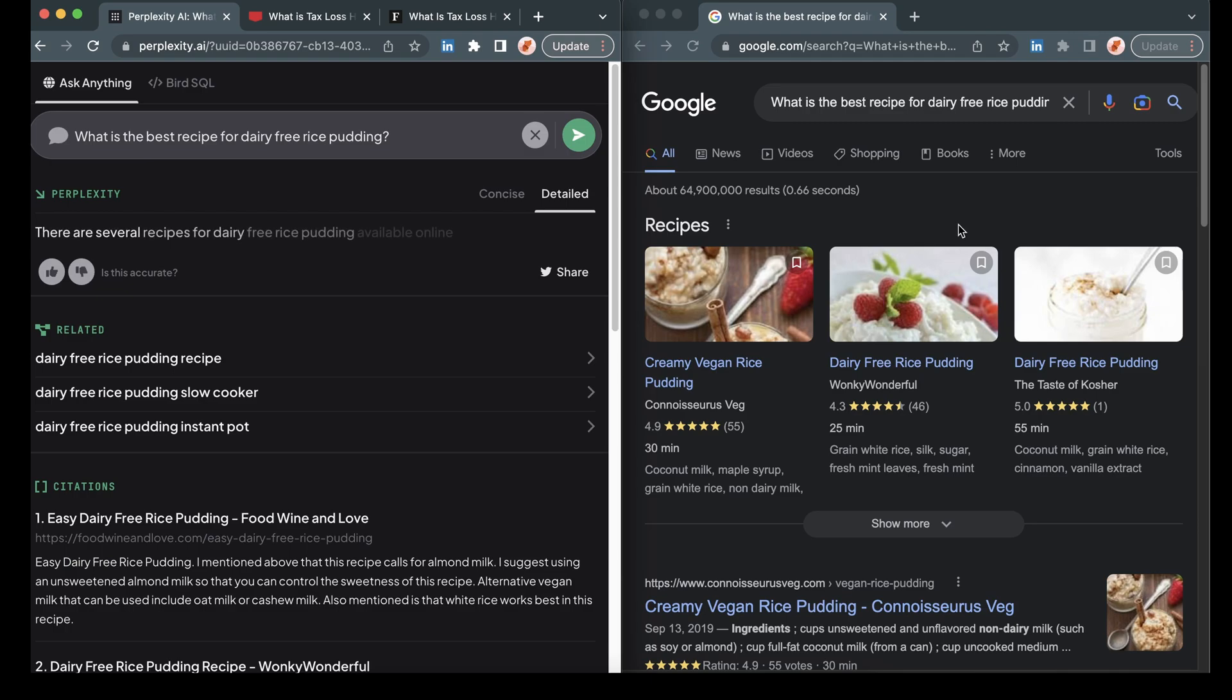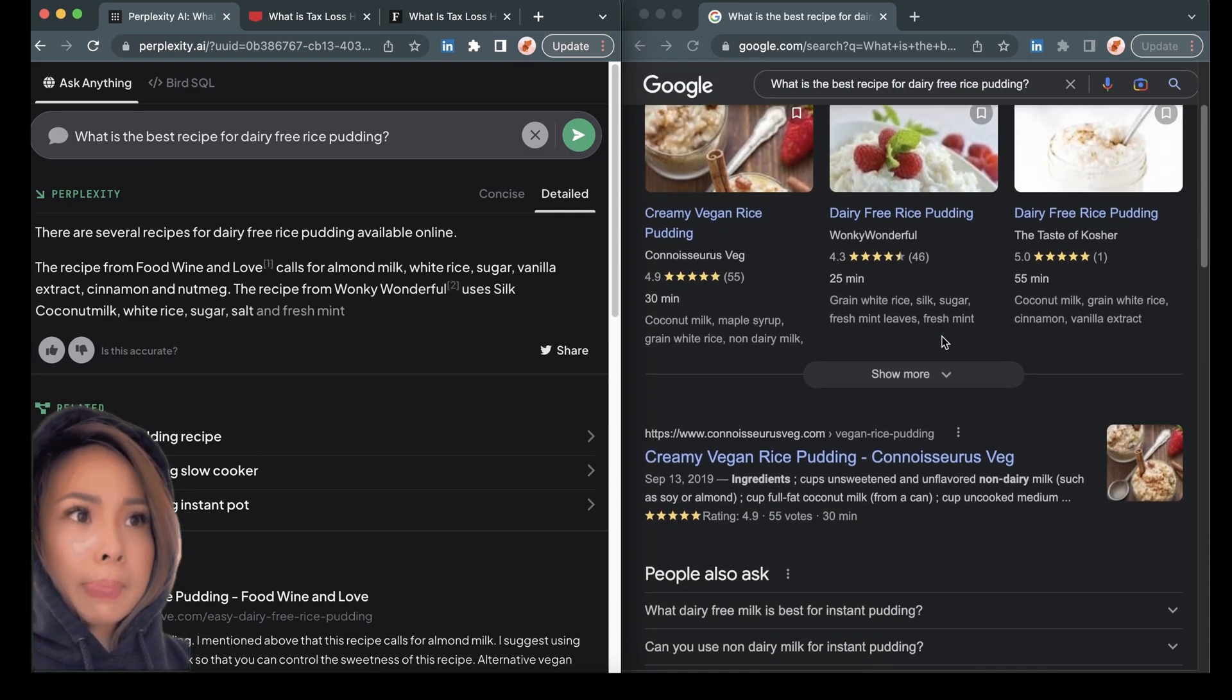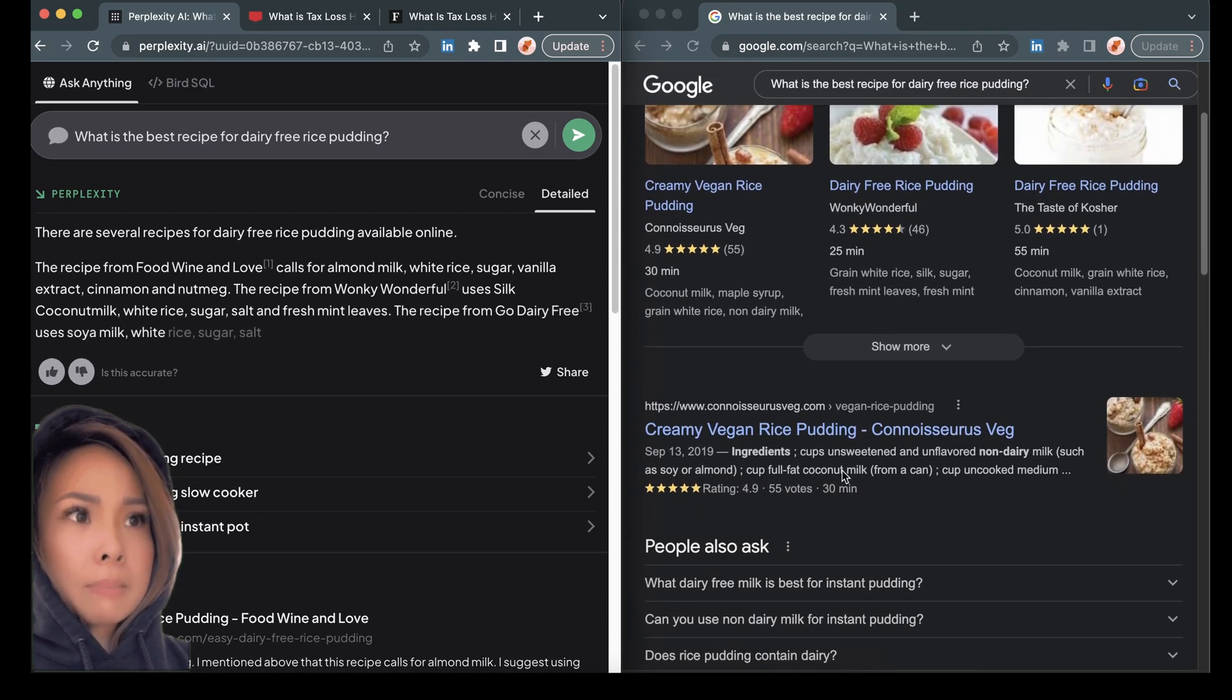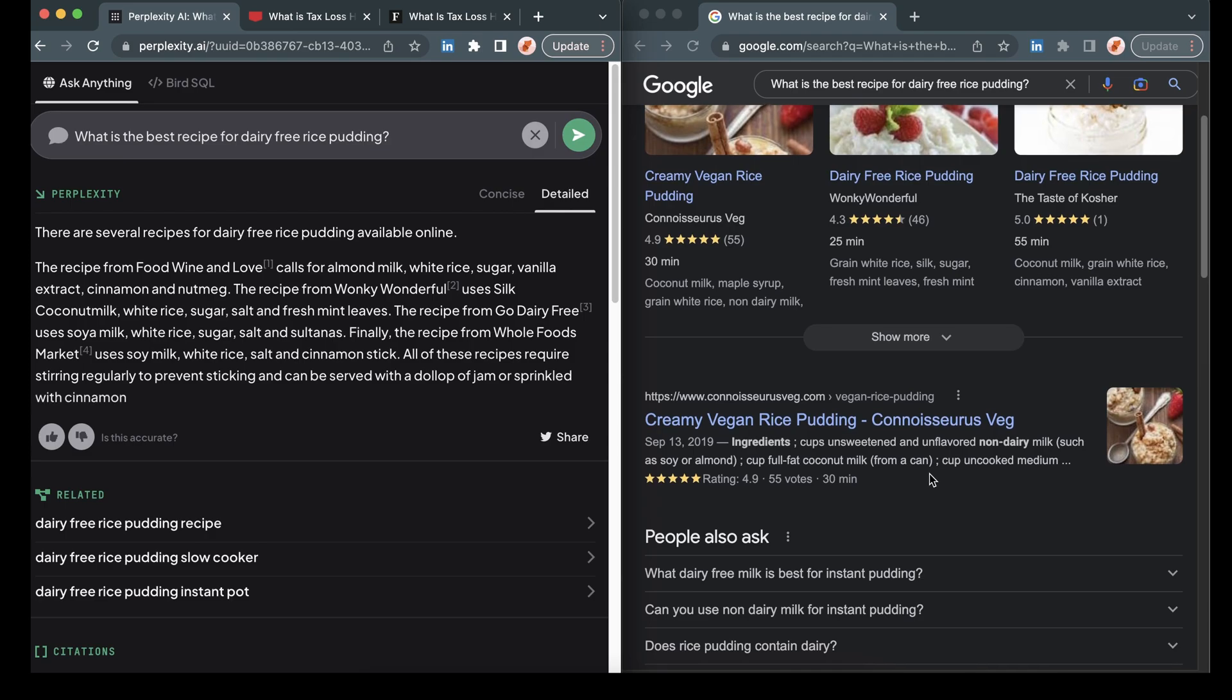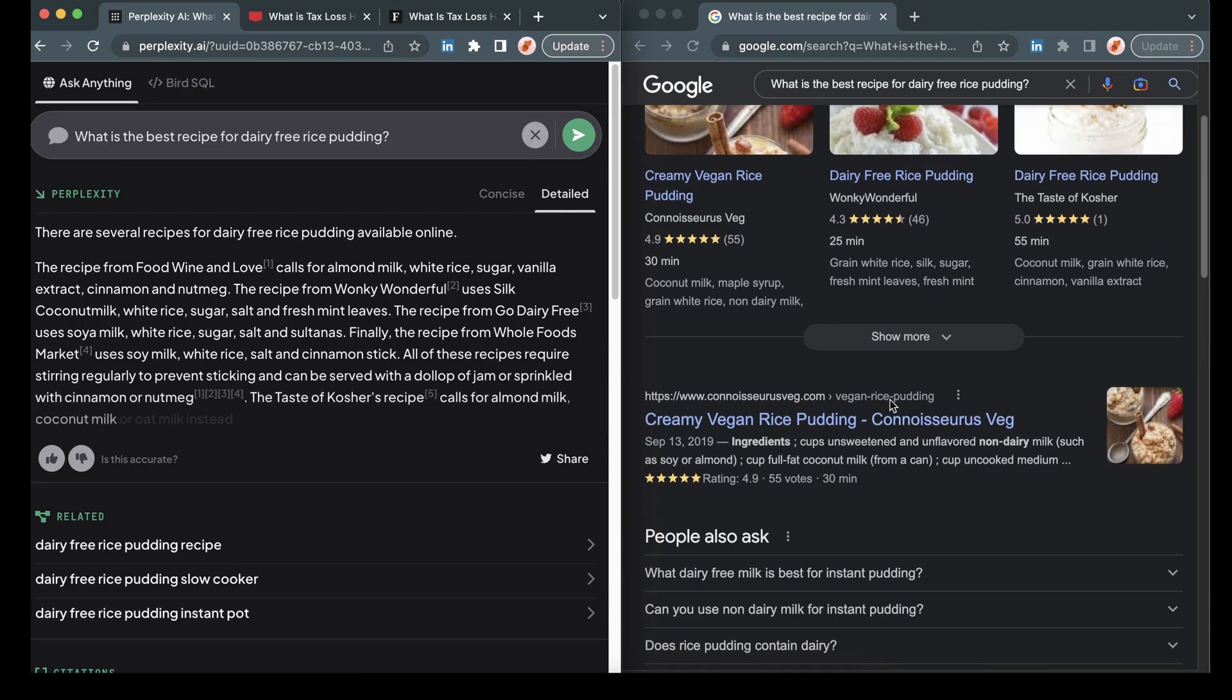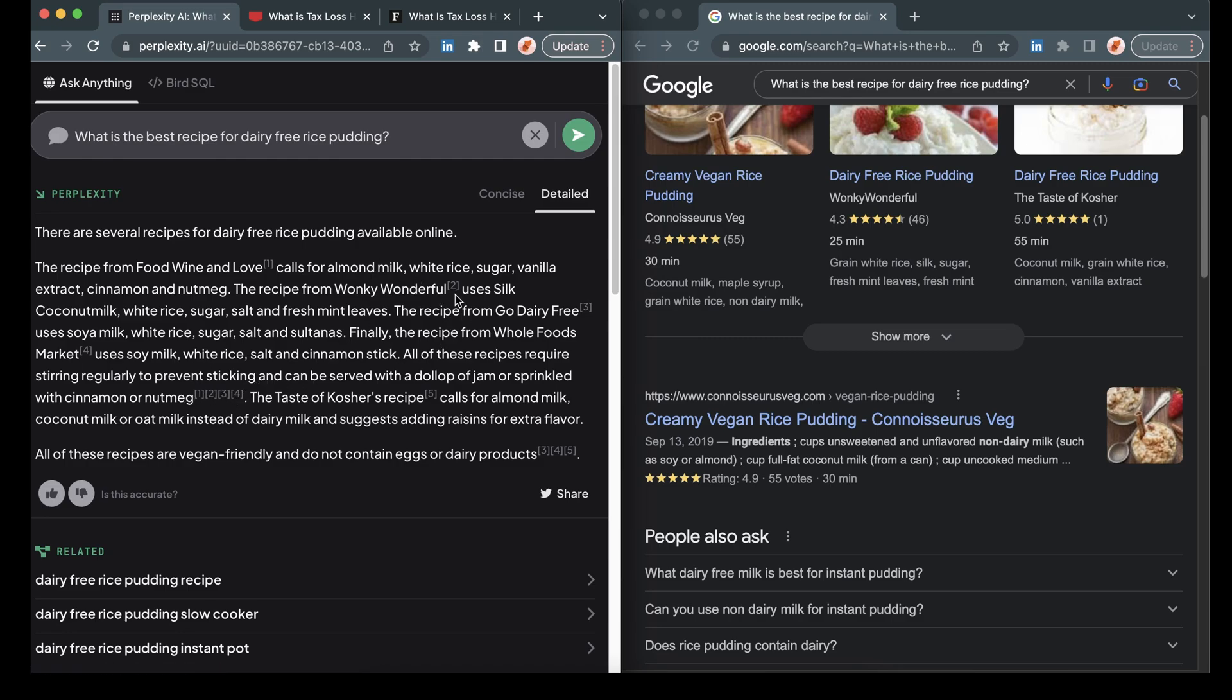And then here on Google side, we can see that we have links to various vegan or dairy free recipes. Perplexity is just giving us summaries of several of the recipes that it found with citations or links to each of them in line. So let's try another one here.